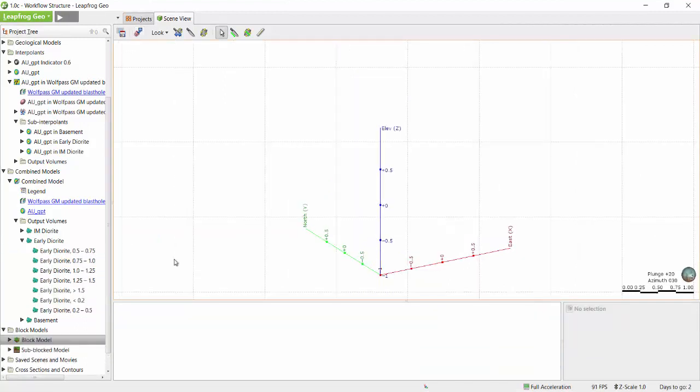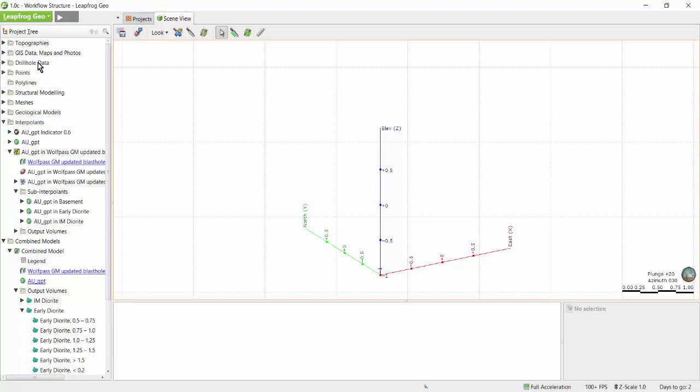In LeapFrog there are several features which can be used to help follow the process that has been taken to create models within the project. This allows LeapFrog projects to be easily audited. First, any object which has been created by using another object in the project is linked to the object it depends on.